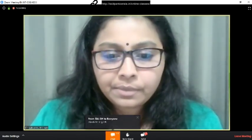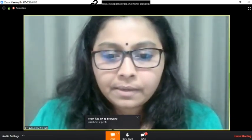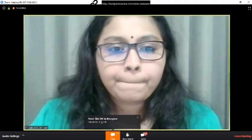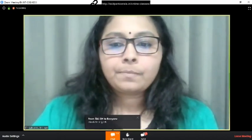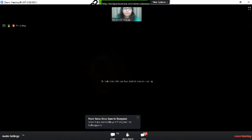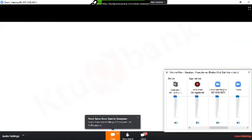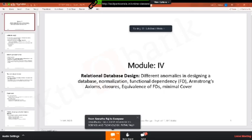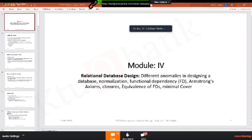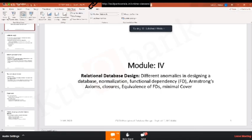Yeah, so I hope this PPT slide is visible to you now. Yeah Janaki, is the slide visible? Yes ma'am, okay. So we'll start. Let's start the slideshow.